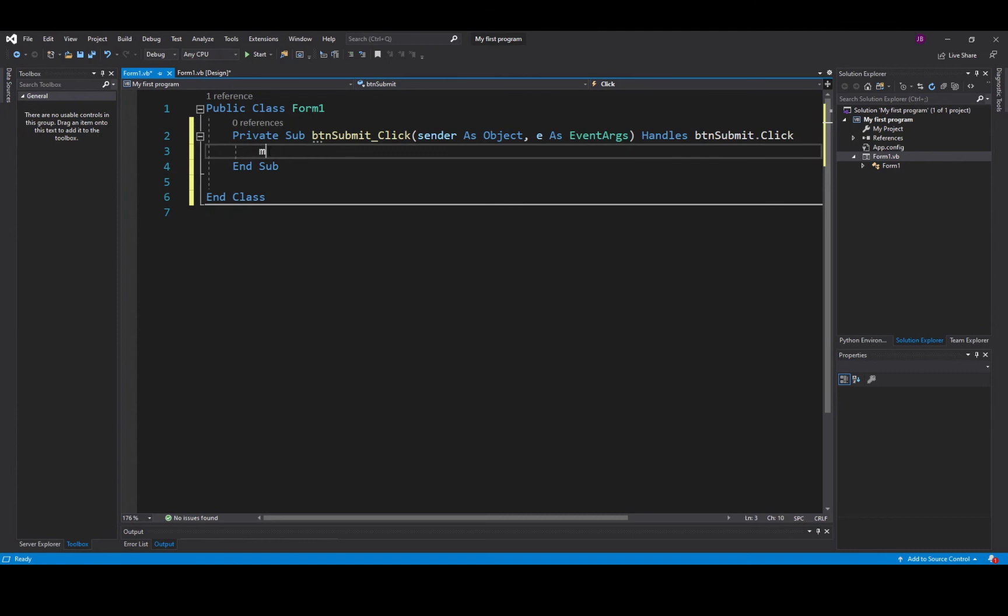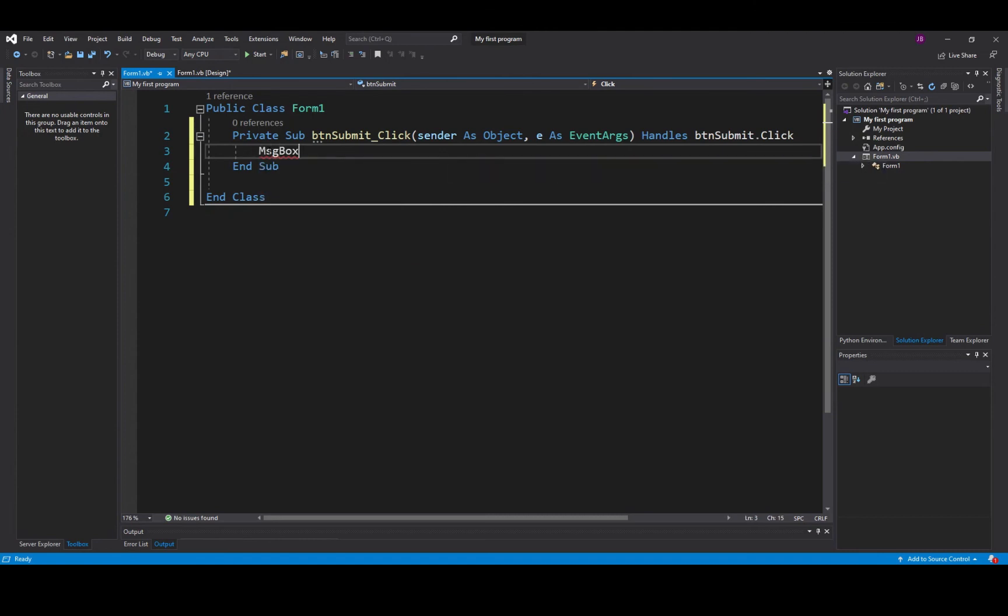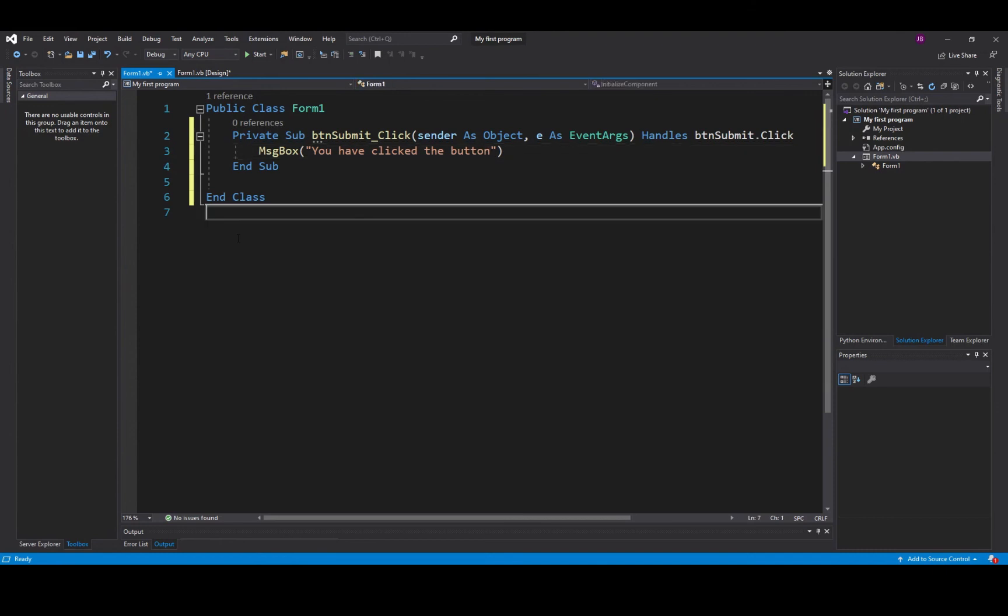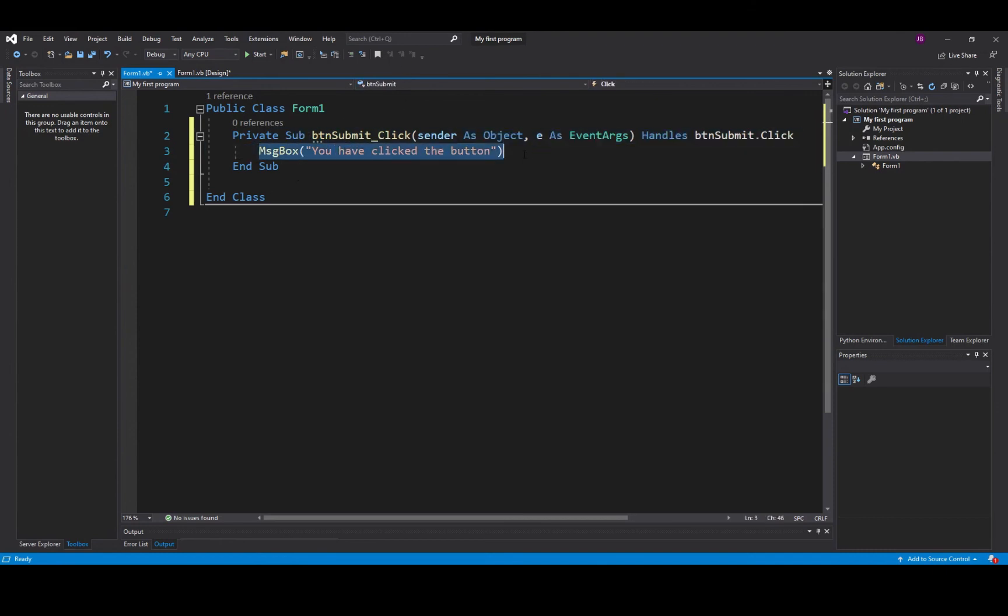So if I put in there a simple output statement such as a message box, I'm going to say, you have clicked the button. And there we are. So that means when I click the button it should action the code here which means I'm going to output a message box. It's going to pop up and it's going to say you have clicked the button.